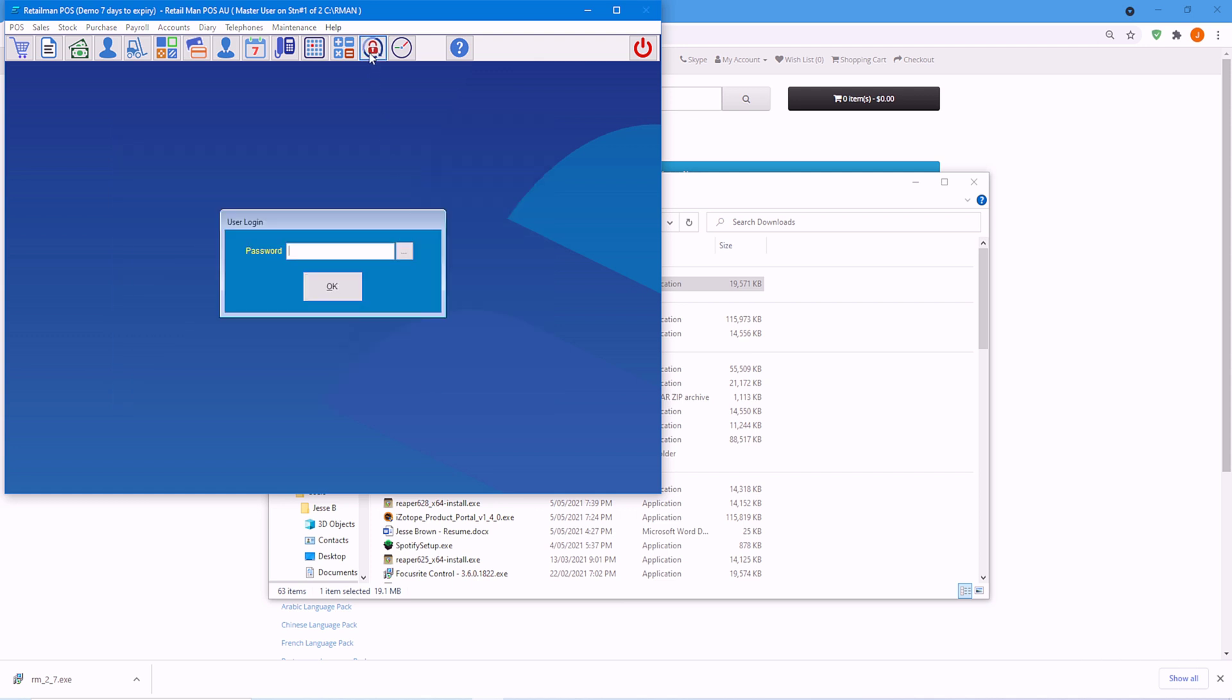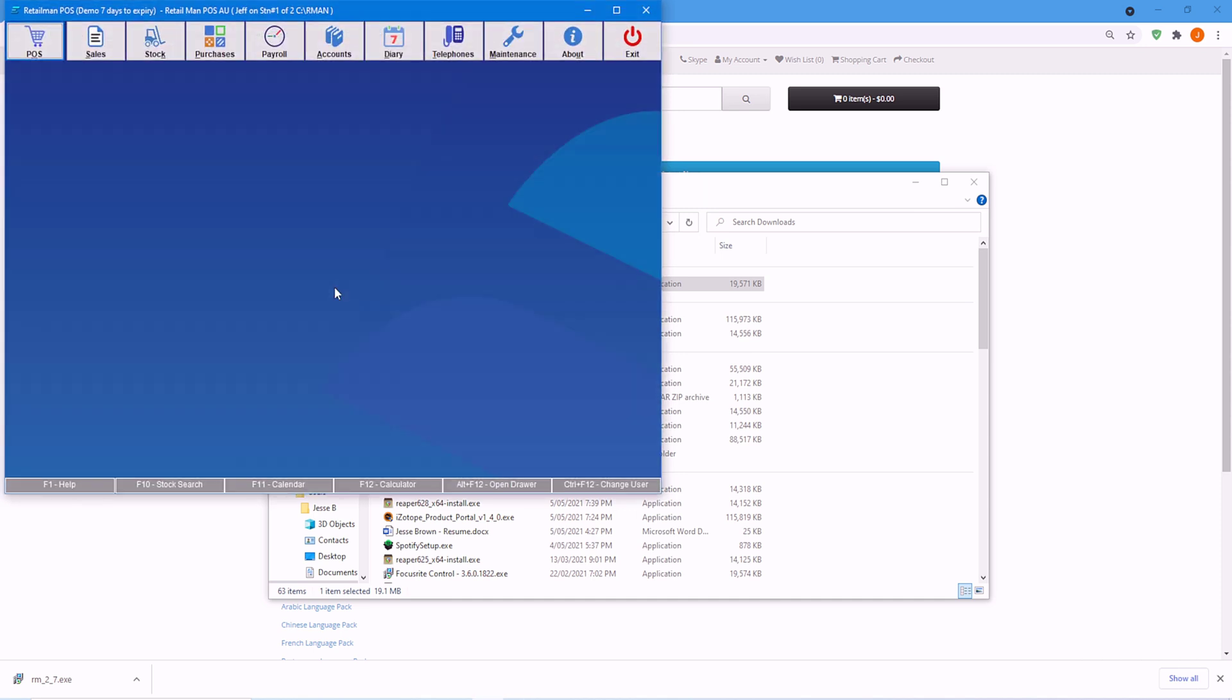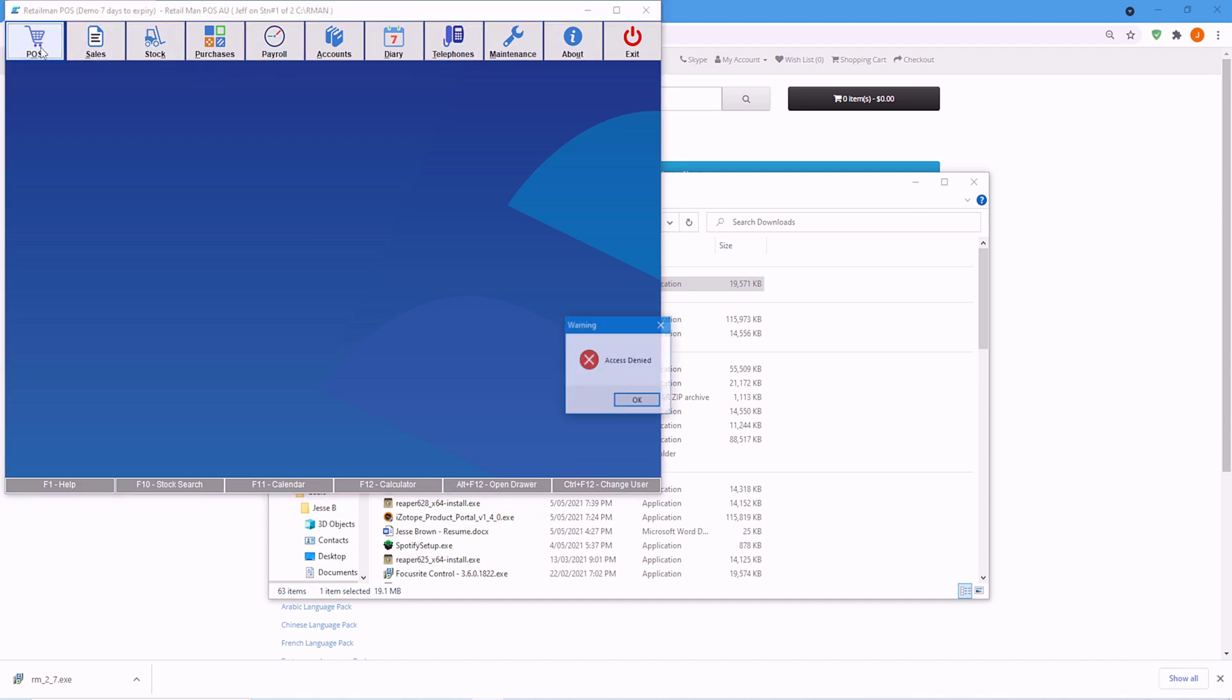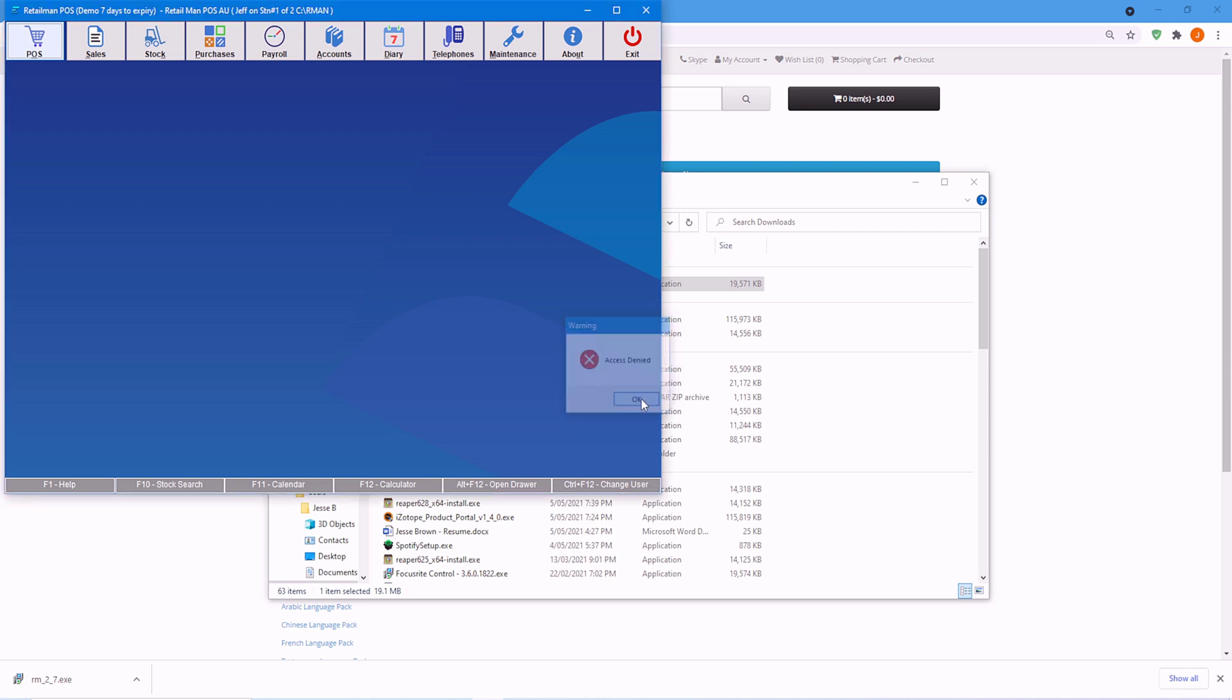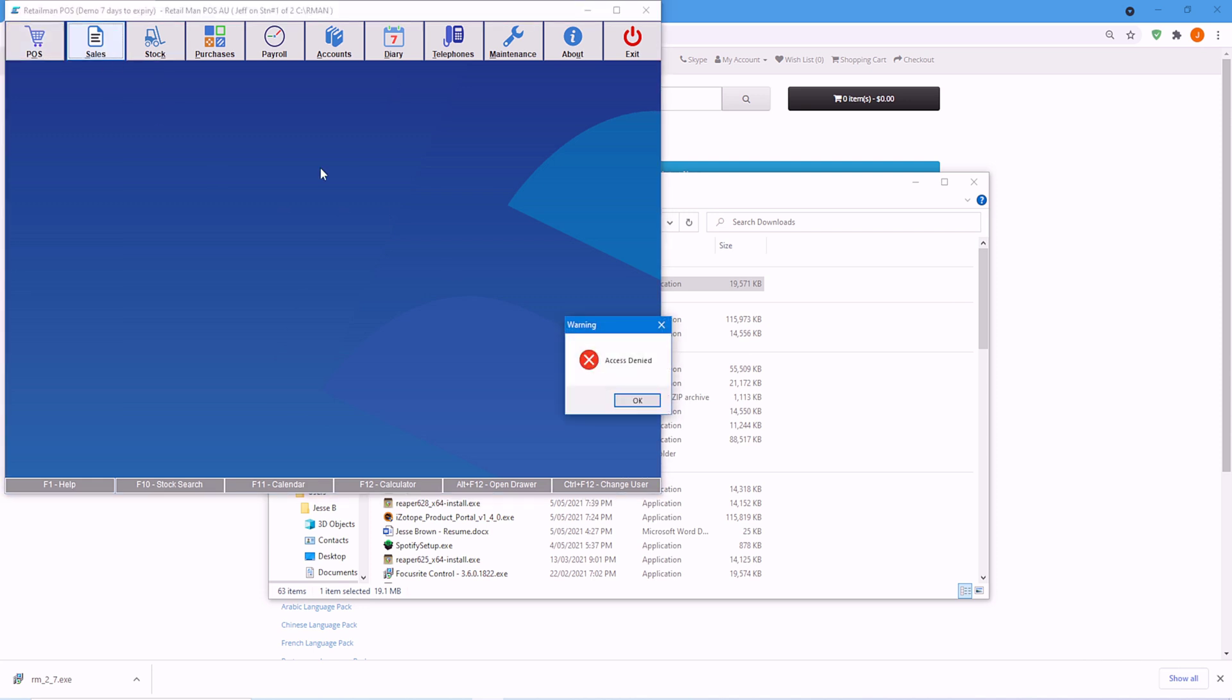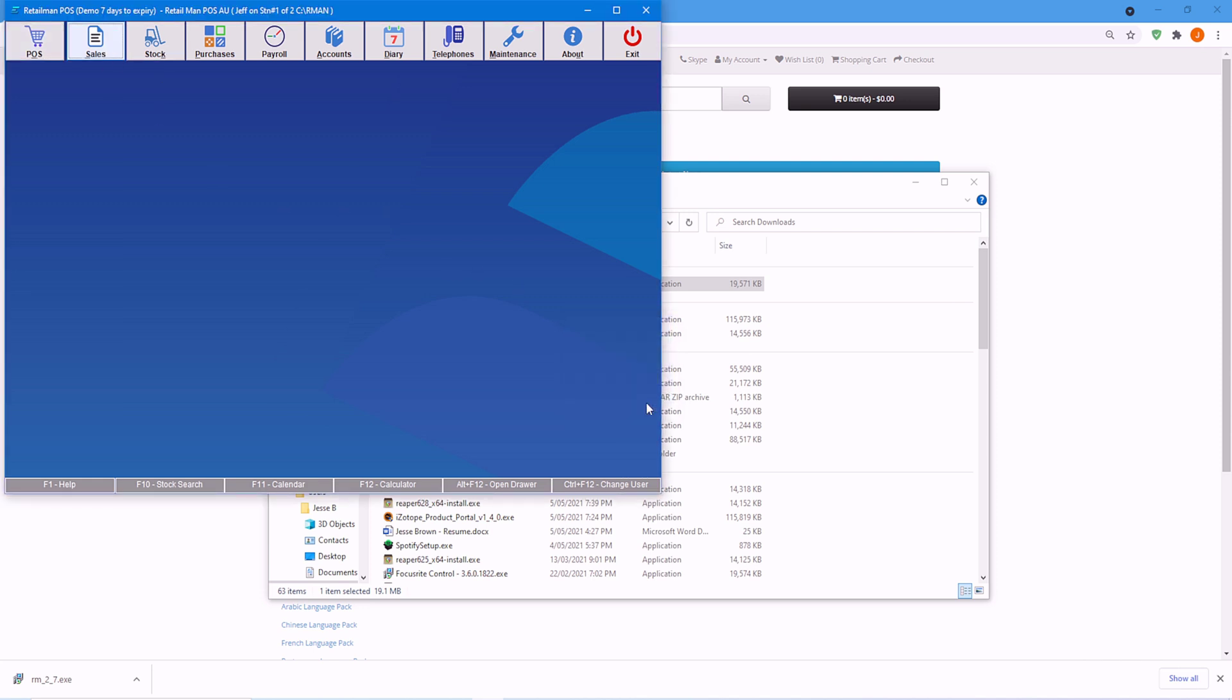Now we're going to log in as Jeff. As you can see, I've logged in as Jeff. We haven't given him any permissions, so he cannot access anything. That's good.